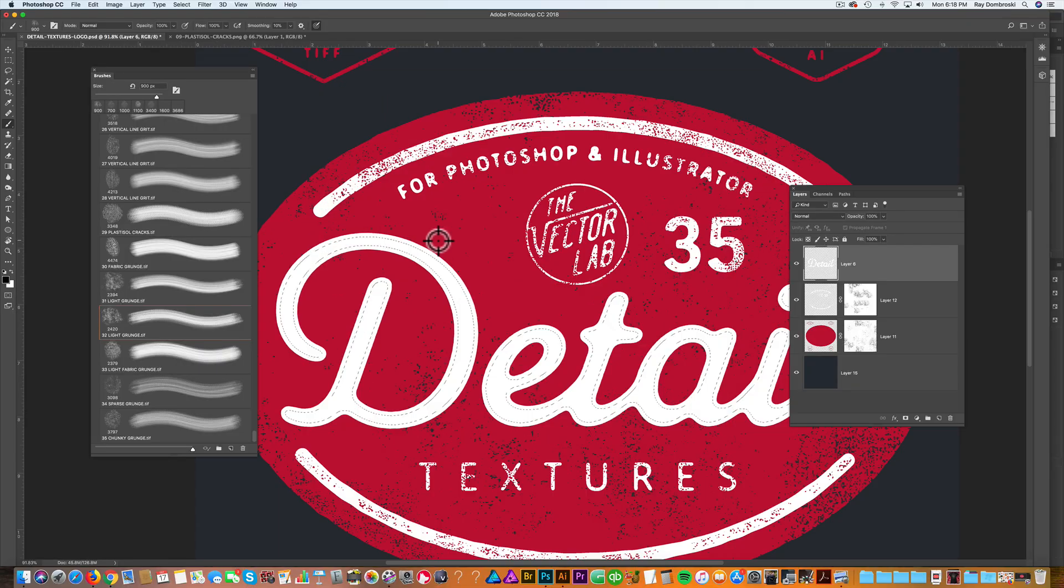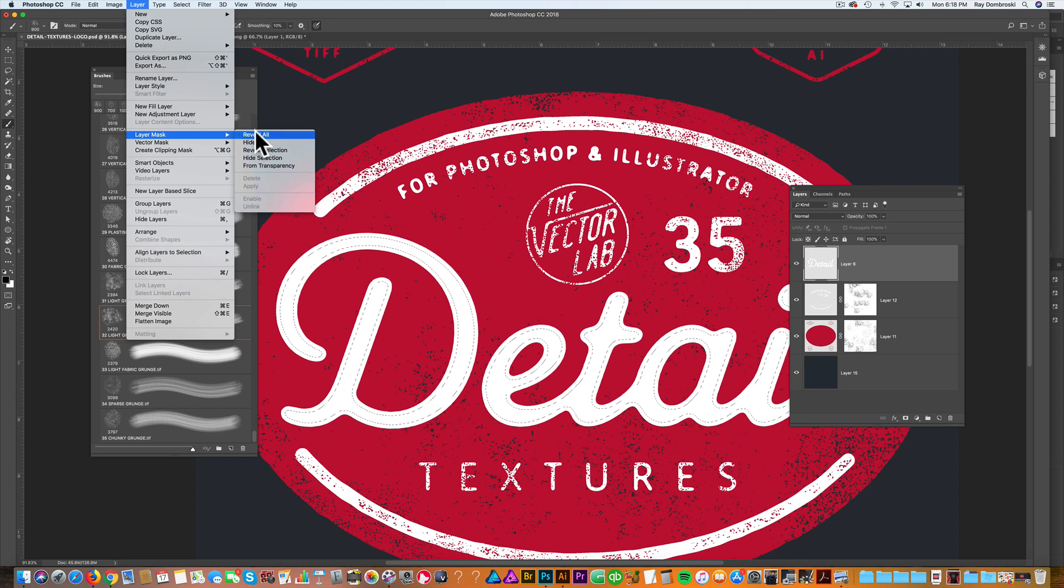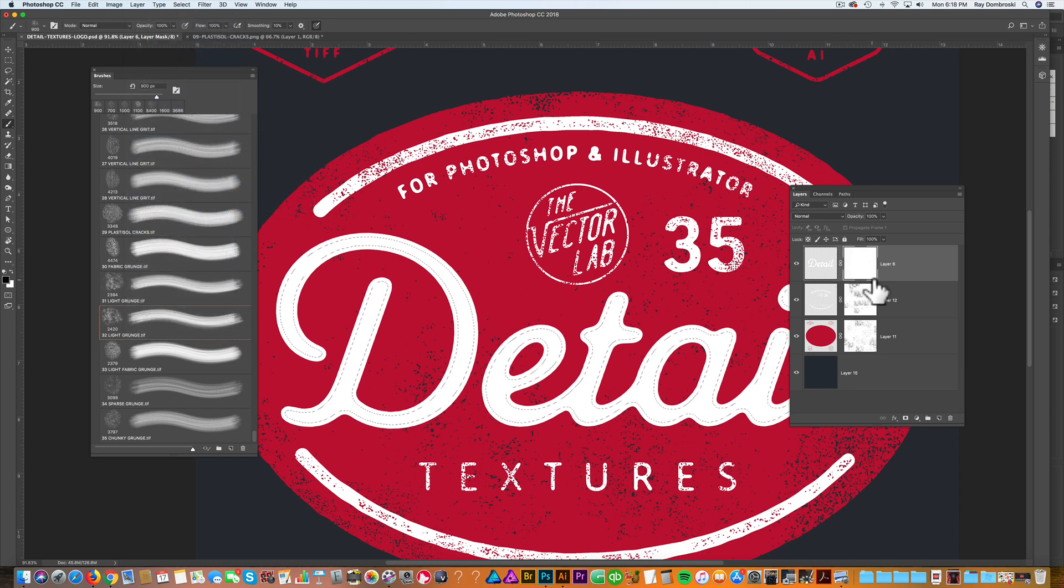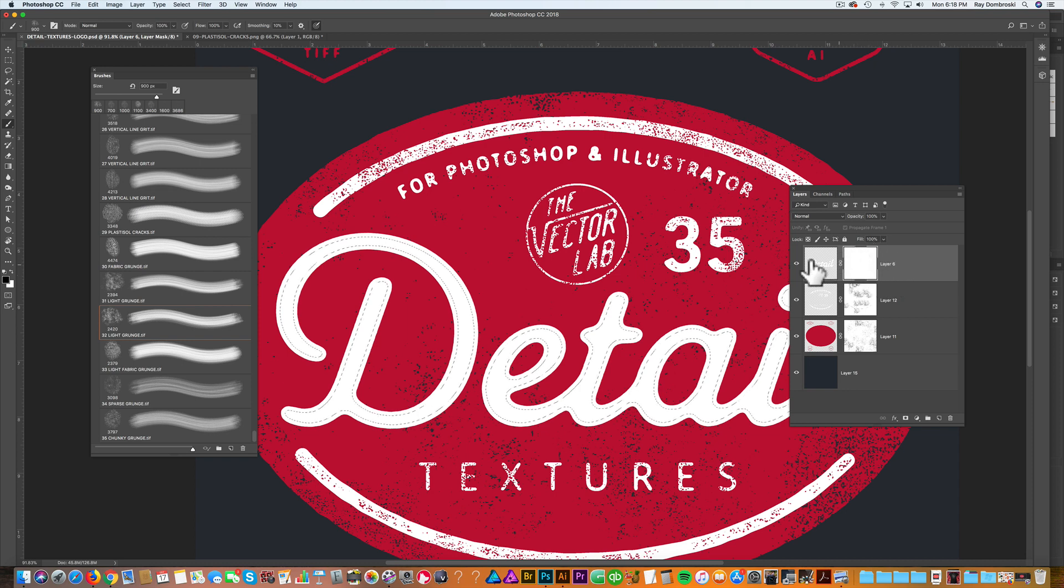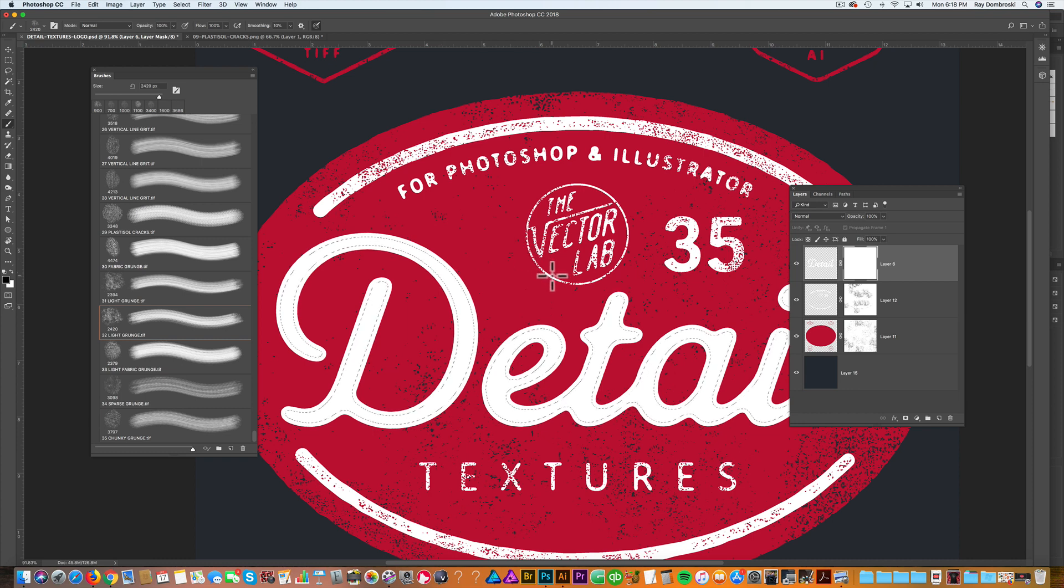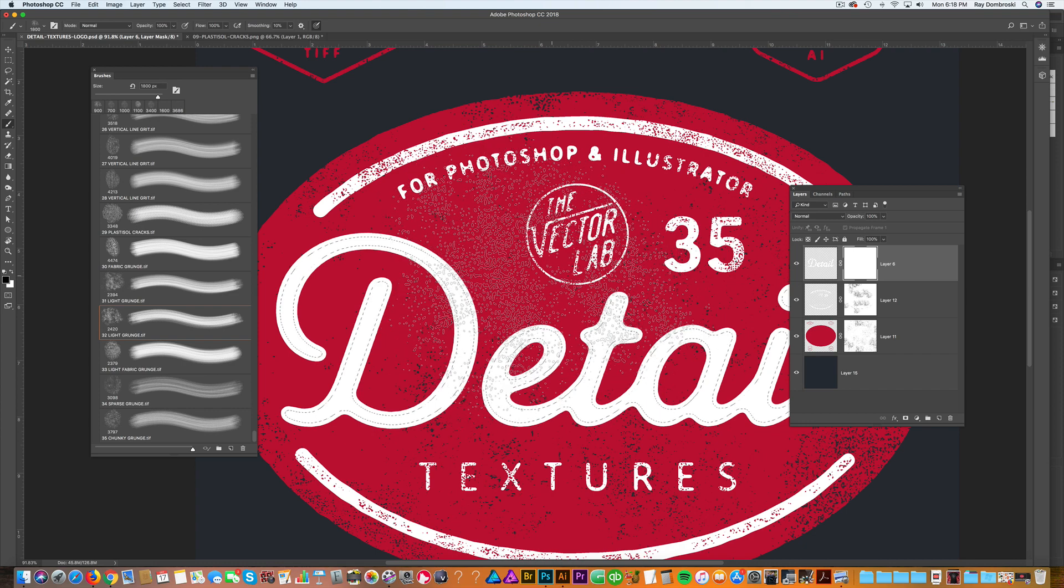And the next thing we want to do is go layer, layer mask, reveal all. And now you'll see this layer mask in the layers panel is highlighted. So I can just select one of the brushes and paint into that layer mask.